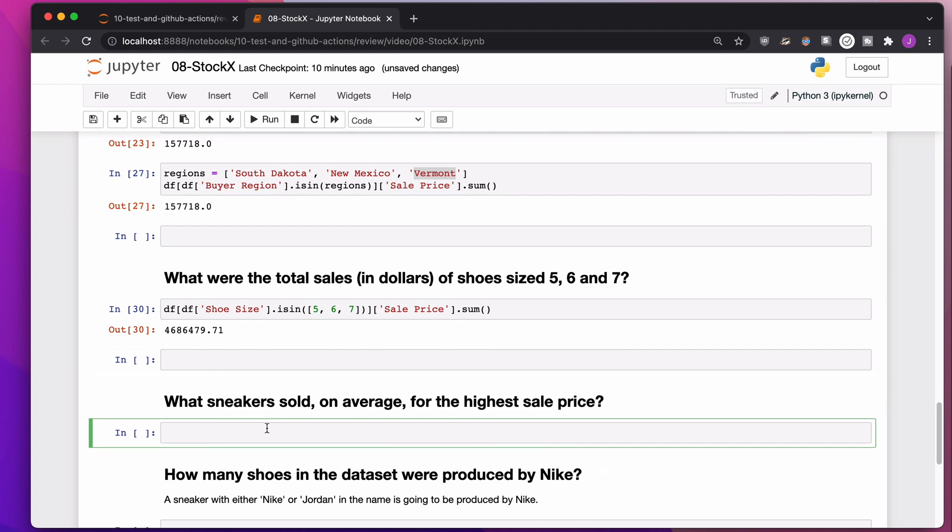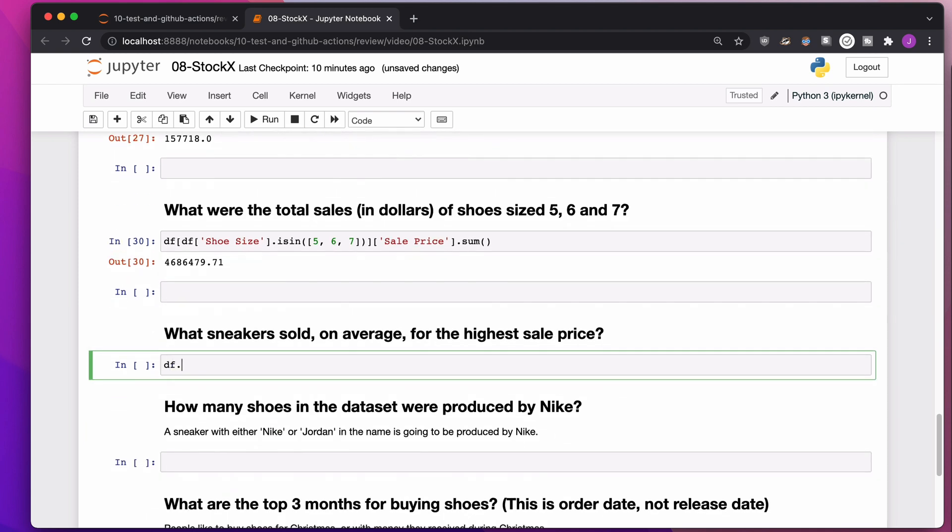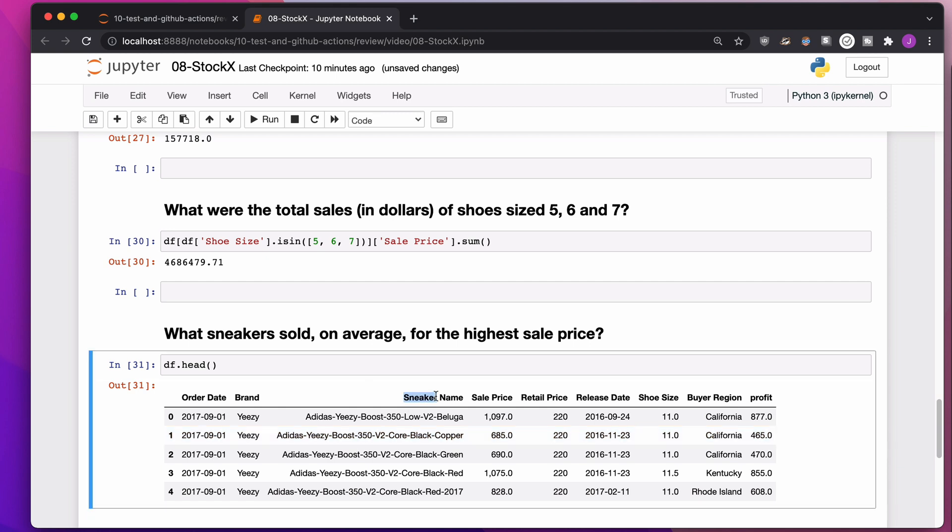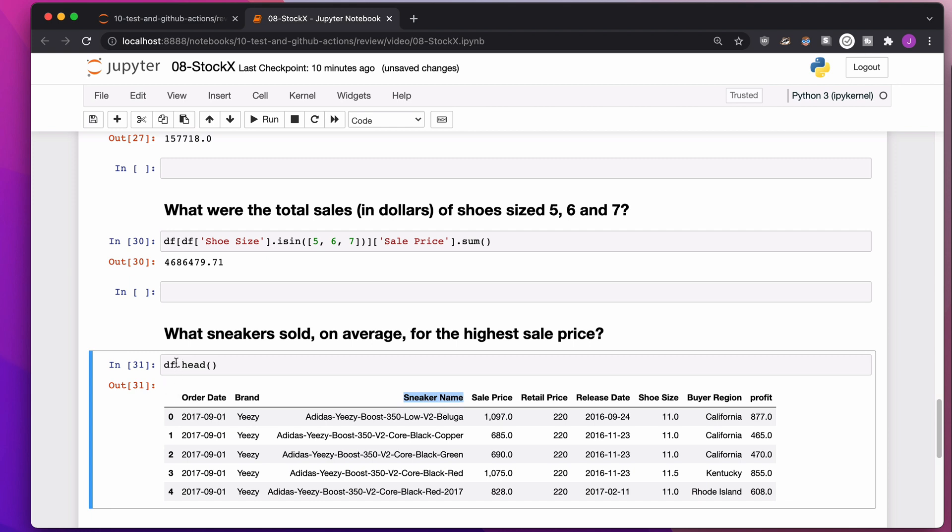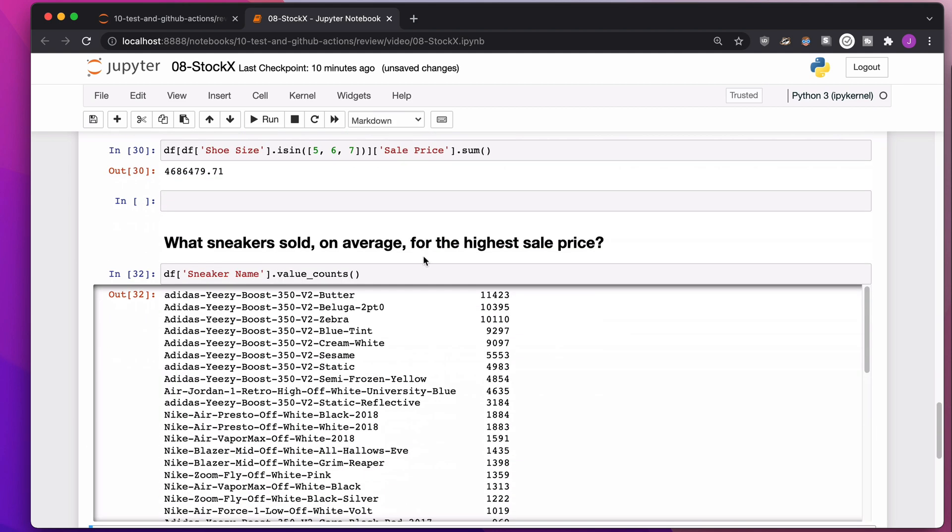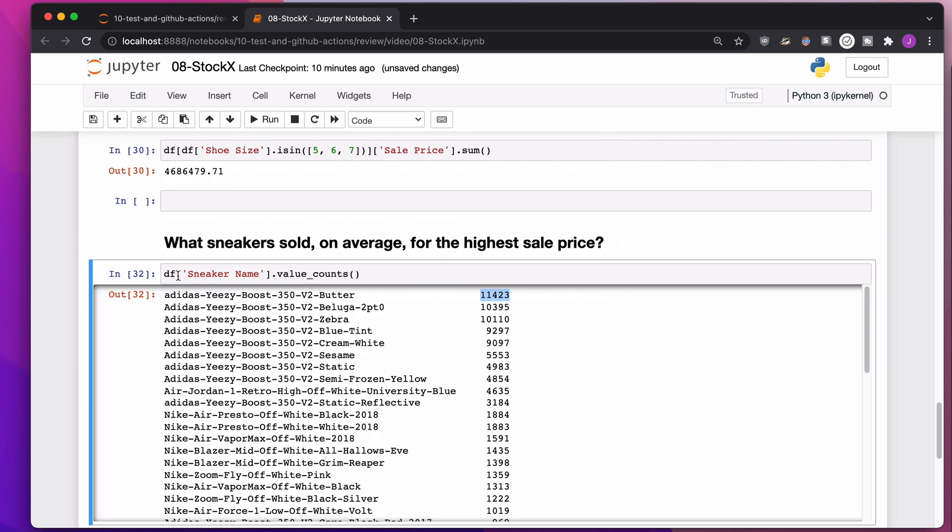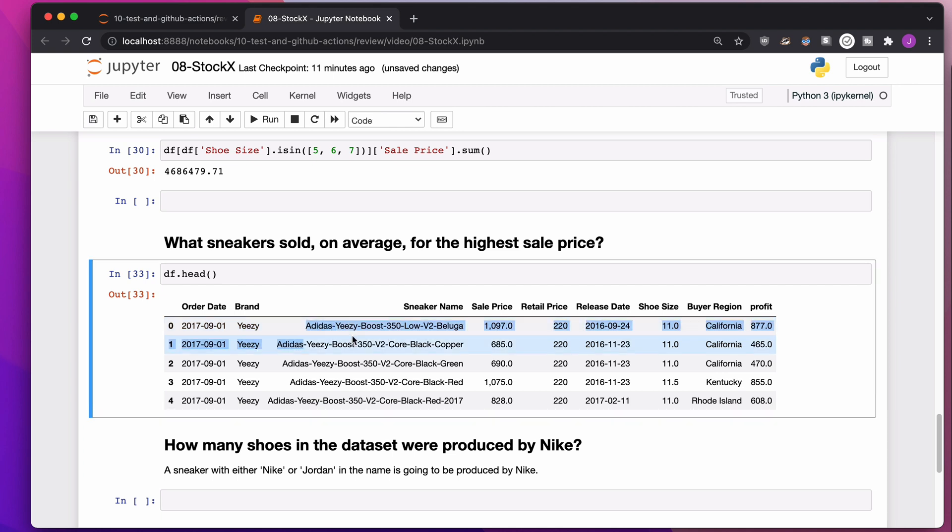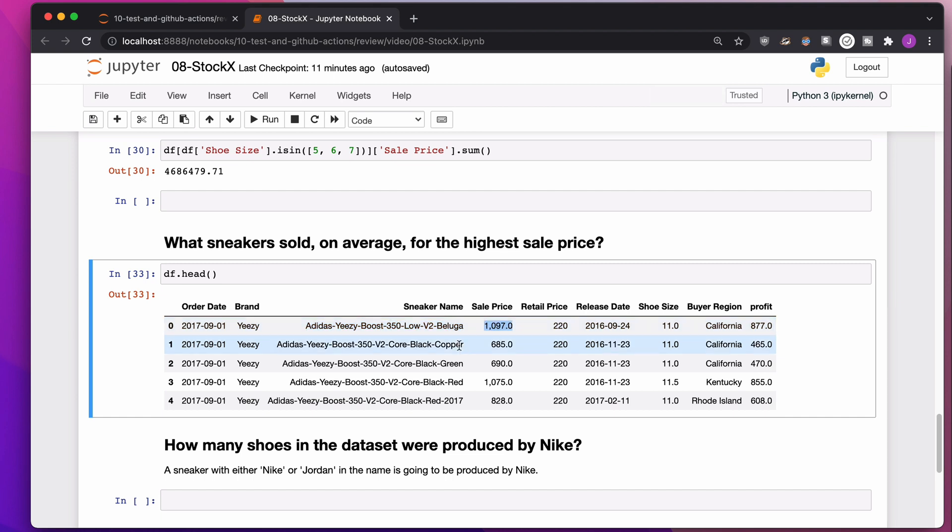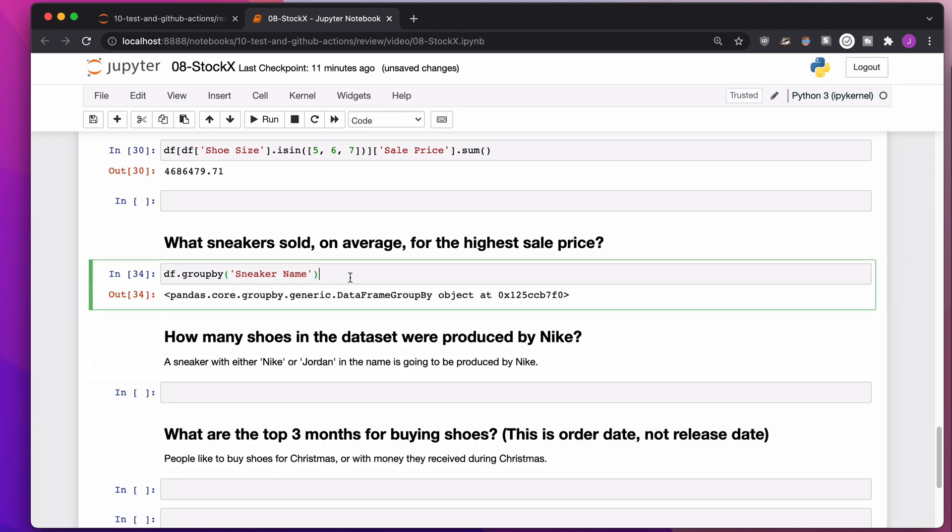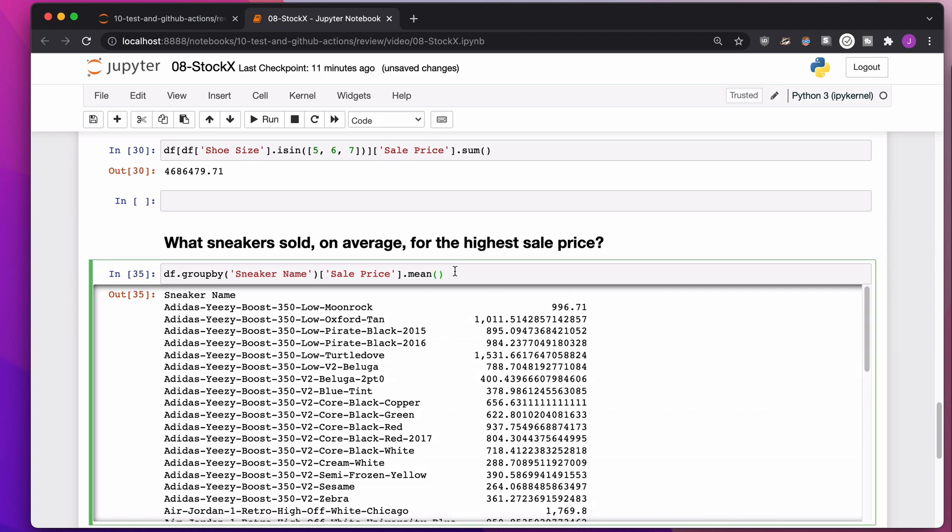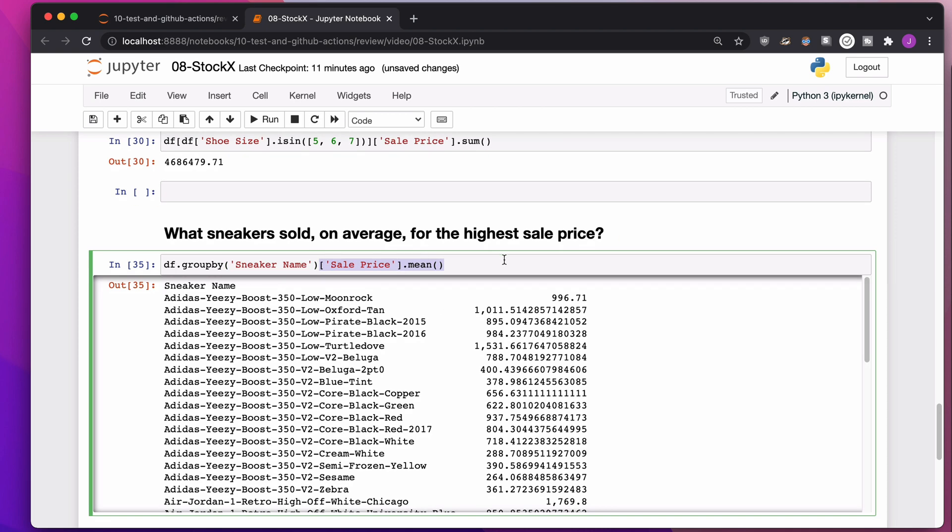What sneaker sold on average for the highest sale price? I'm looking to have sneaker name. Different sneaker names show up again and again. Some of these shoes sold over 11,000 times because every single row in our data set is a single sale. What I want to do is take these shoes and find all the times they were sold and then get the average sale price. I would like for you to put our data into groups based on the sneaker name. Once you have that, find the sale price and get the average. I personally like median better than mean, but that's fine.